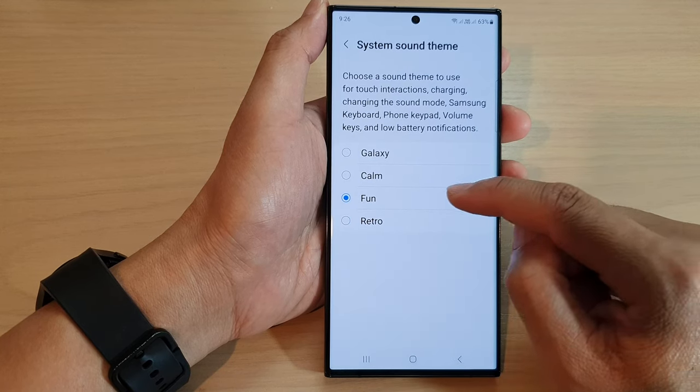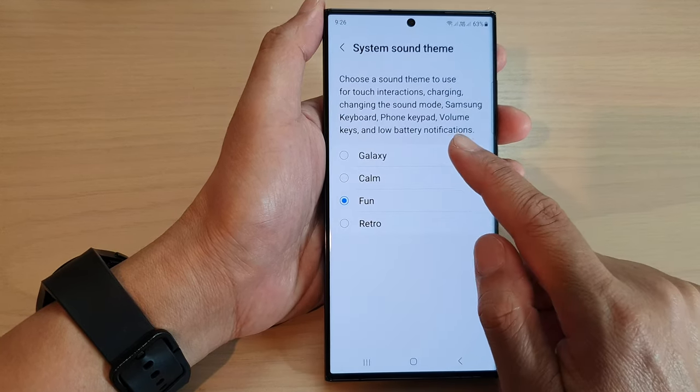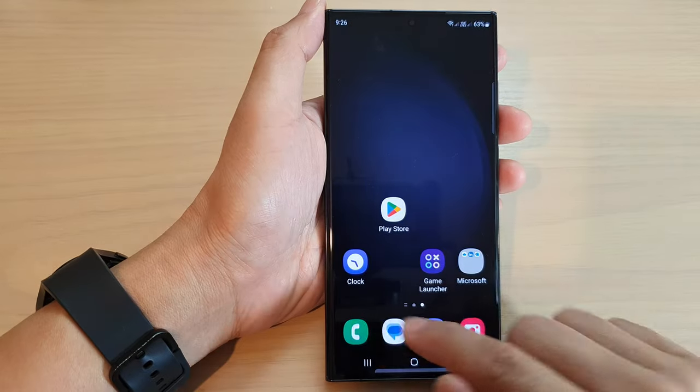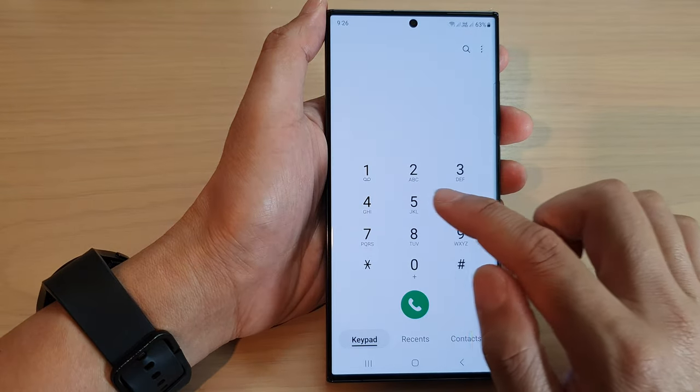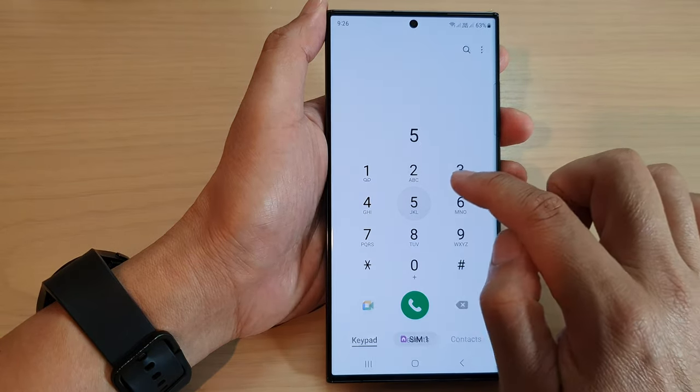Let's say I select Fun. You can see if I open up my phone keypad and start to tap on the keys.